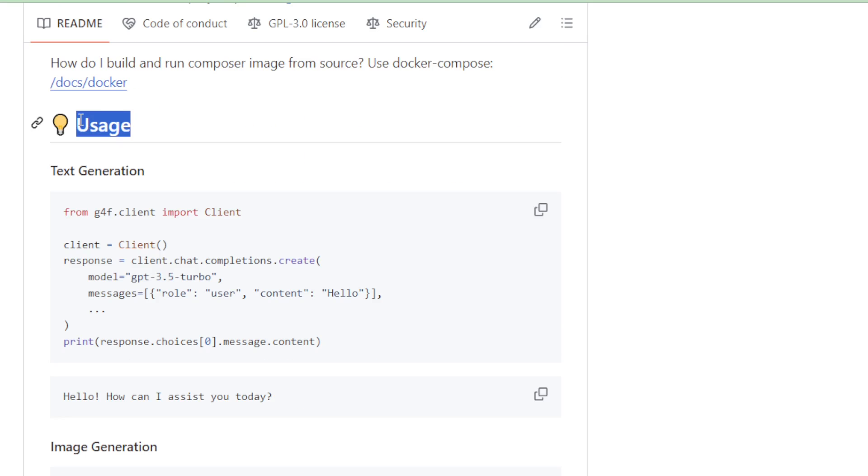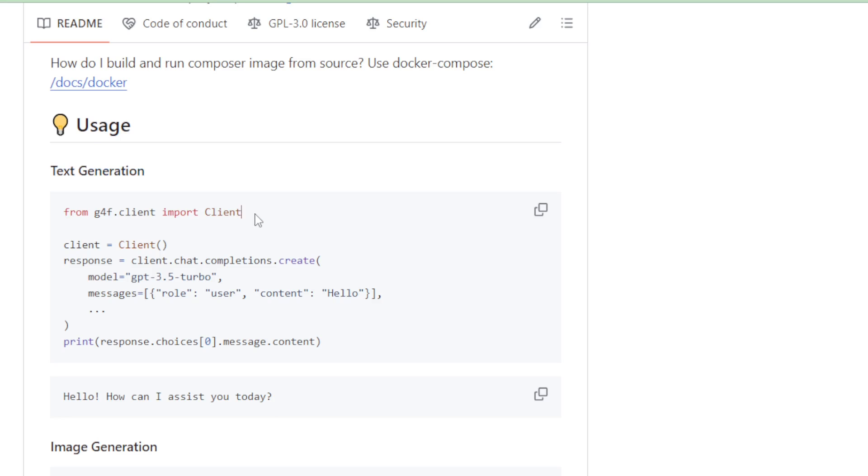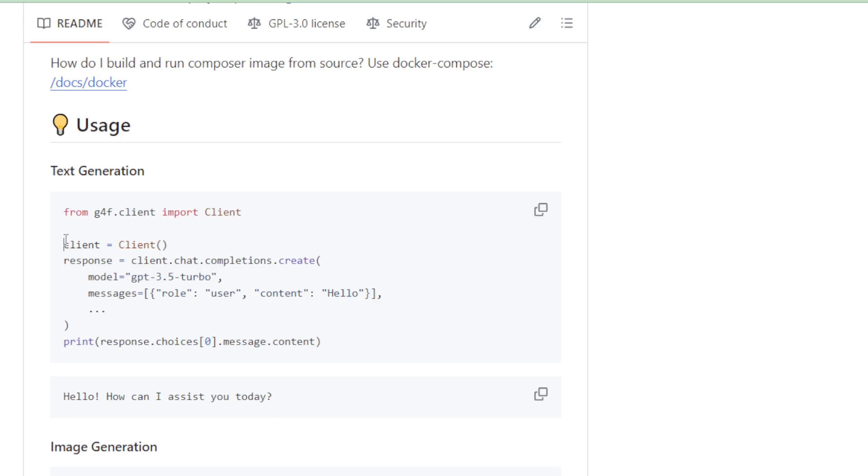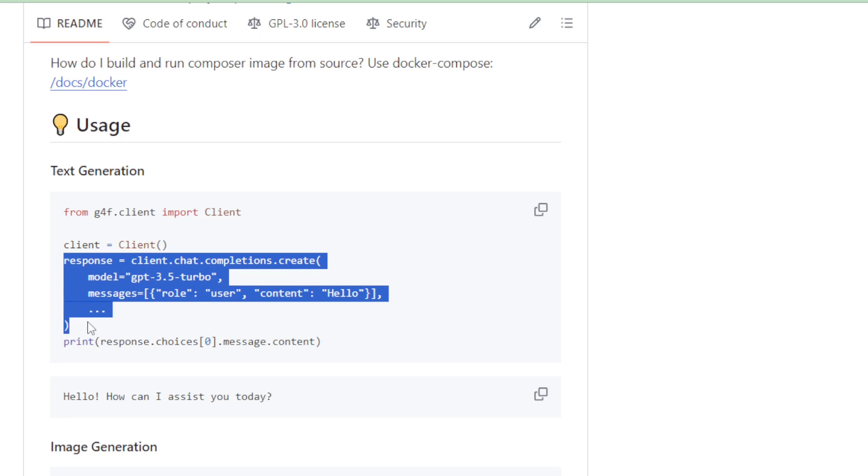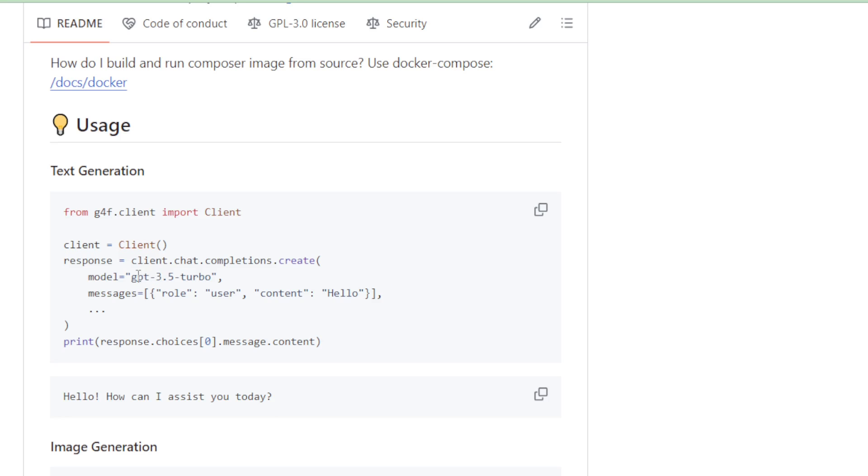To make use of the GPT-4 Free project for text generation, visit the GPT-4 Free project page and locate the Usage section. Here, you'll find sample code to call the client using the GPT-3.5 Turbo model. Copy this sample code and paste it into your App.py file.